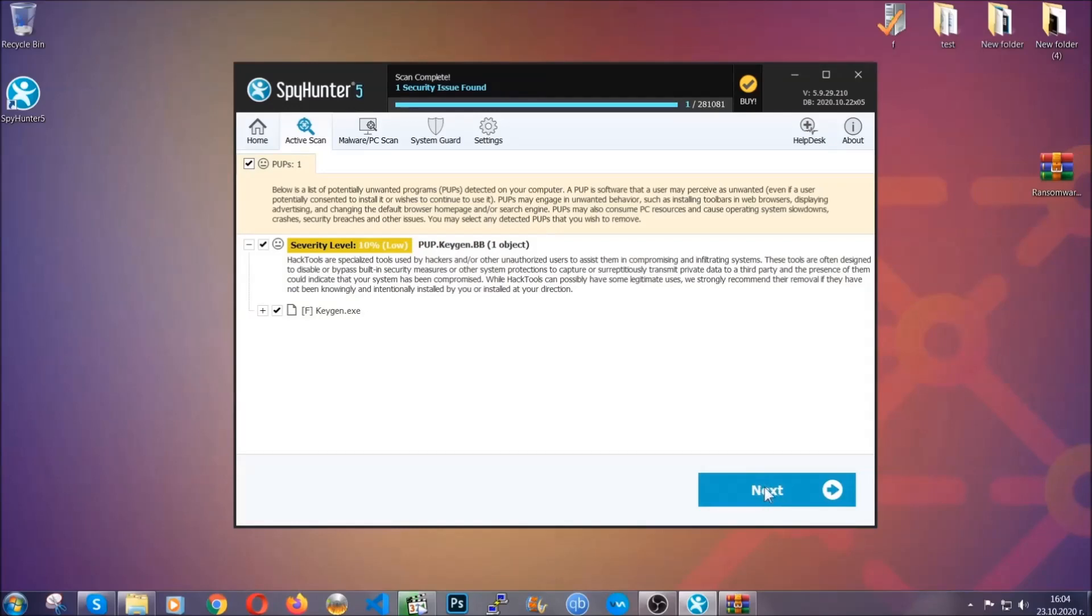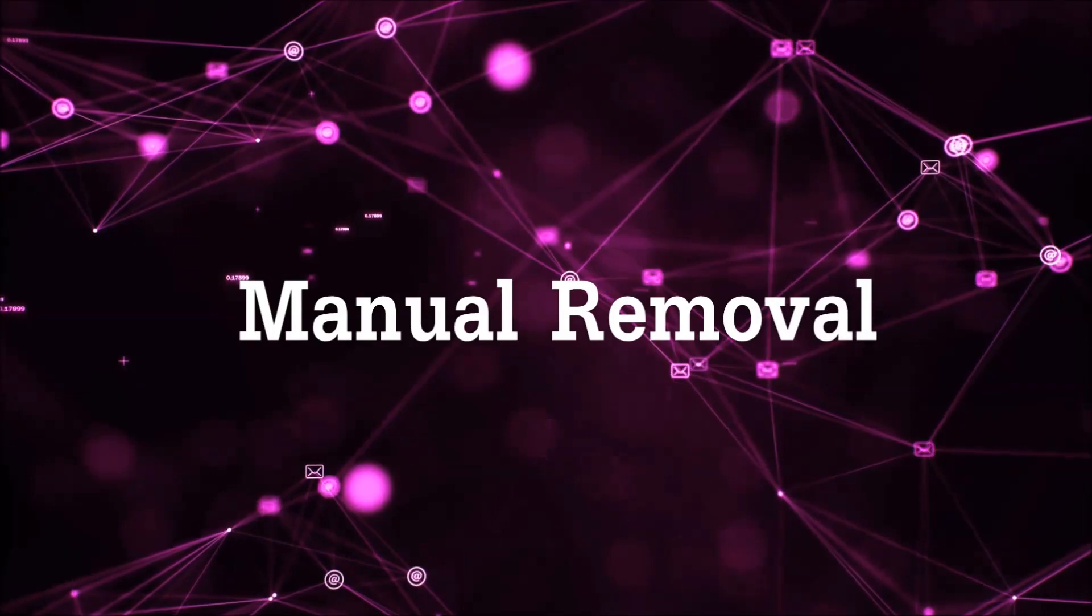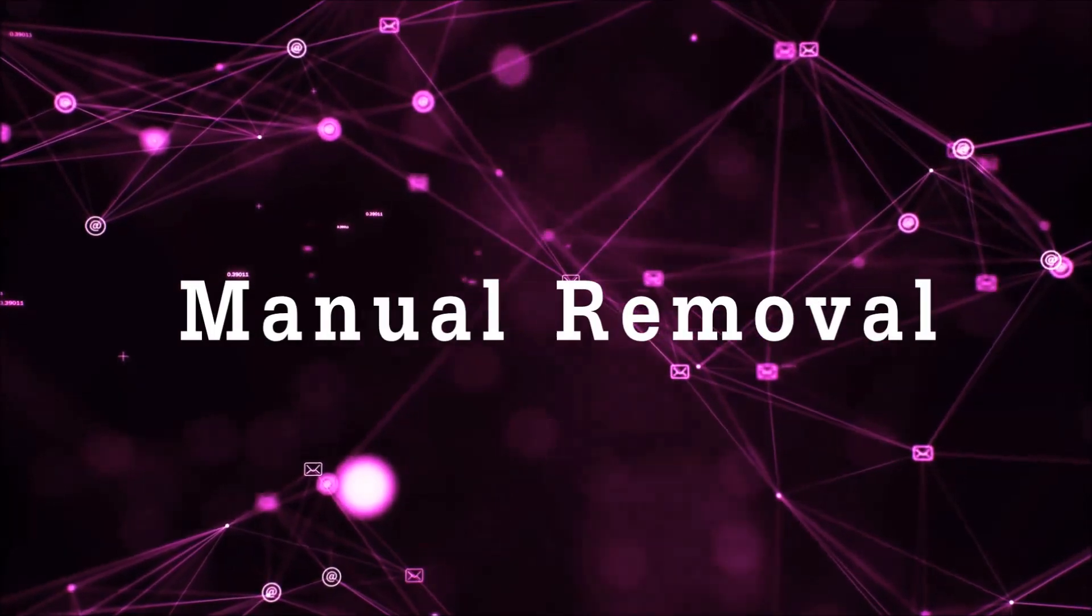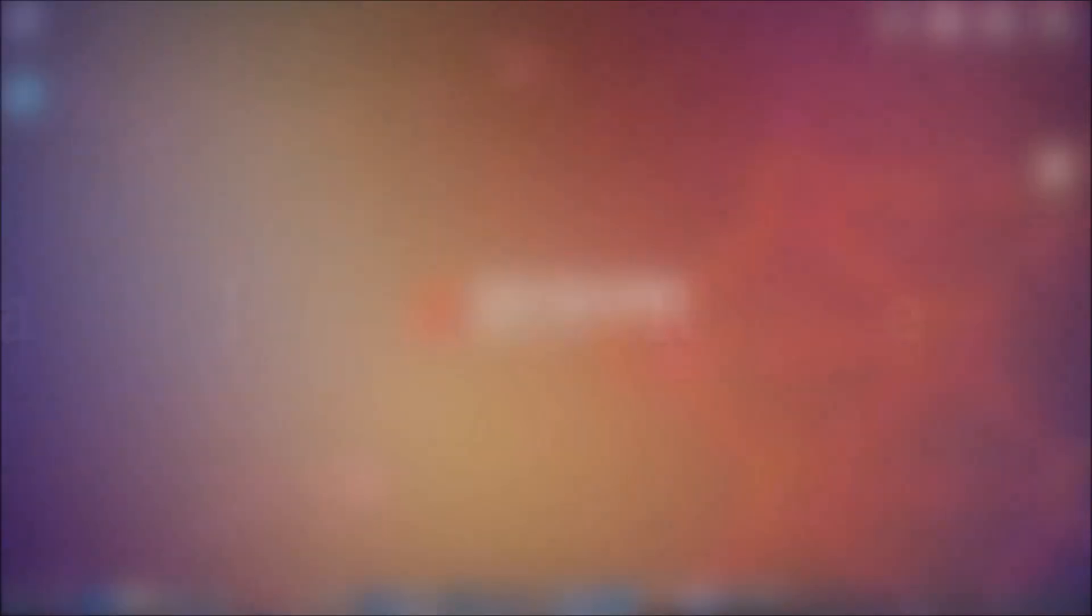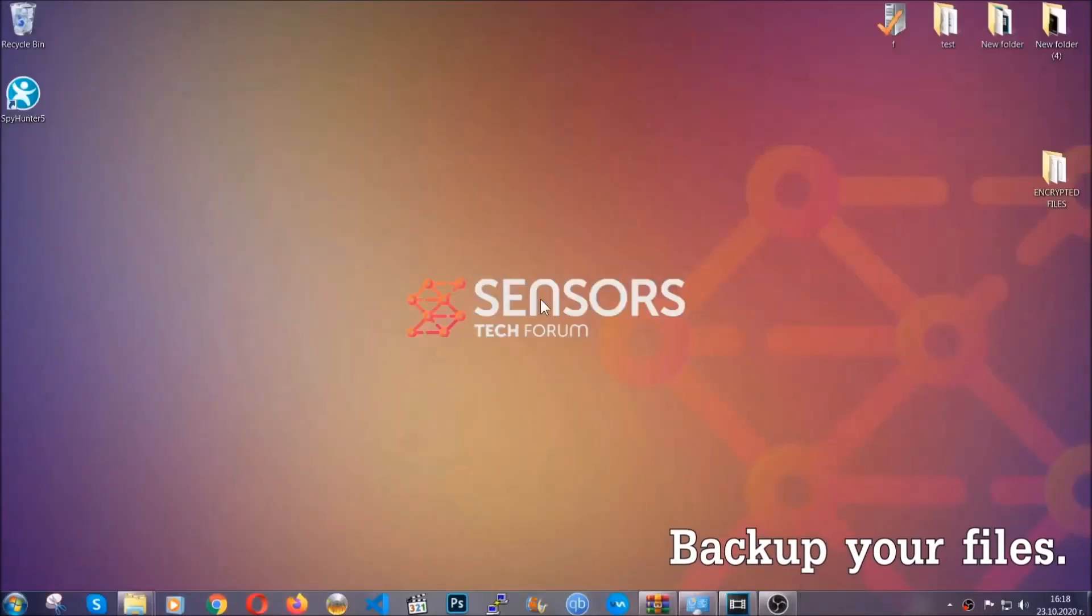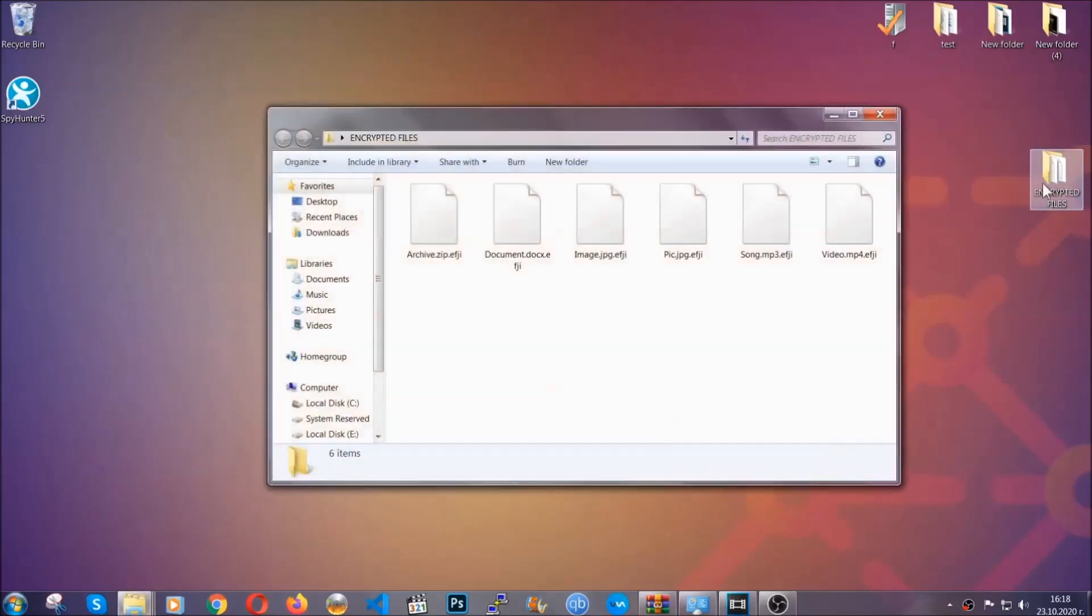Now so much for the automatic removal. Let's get on with the manual removal. For the manual removal I highly suggest that you backup the encrypted files and that you have some experience with removing threats.